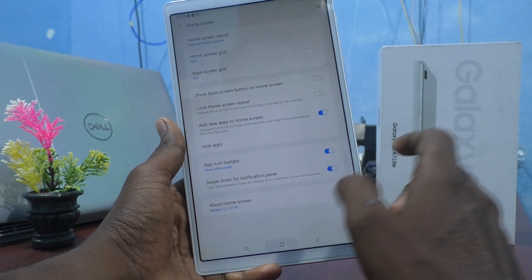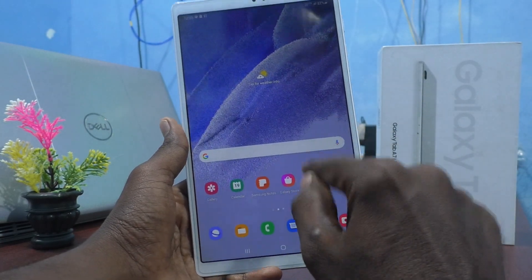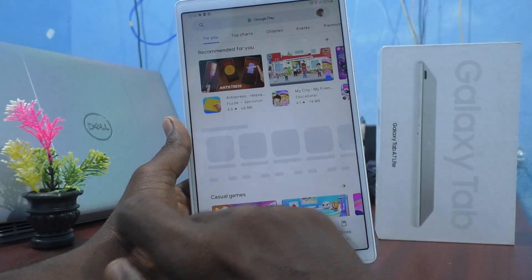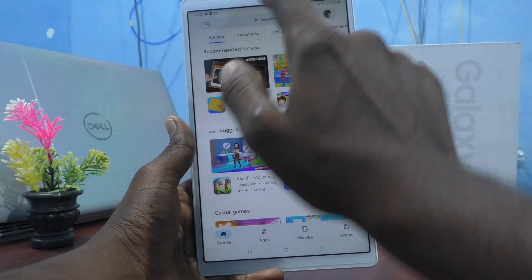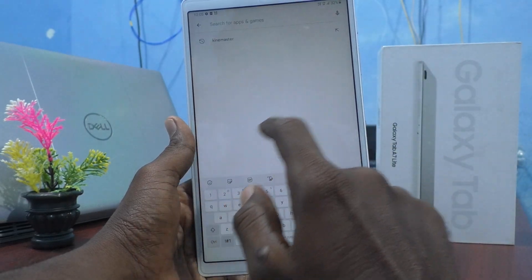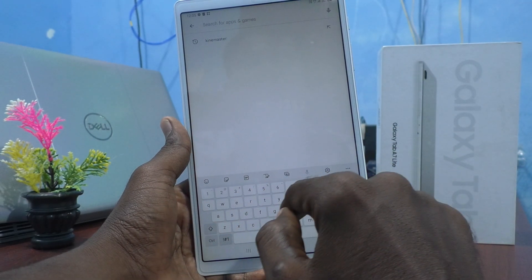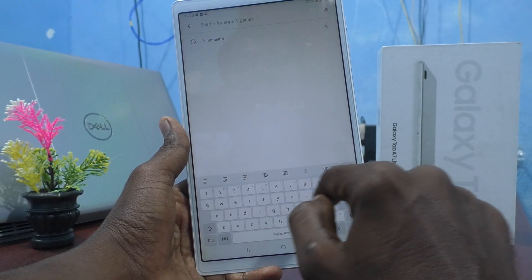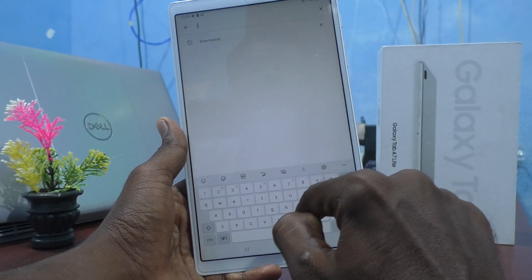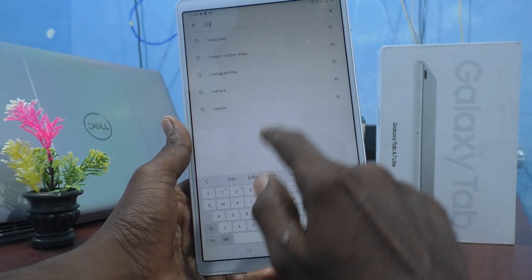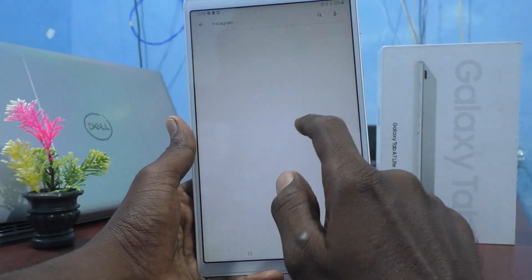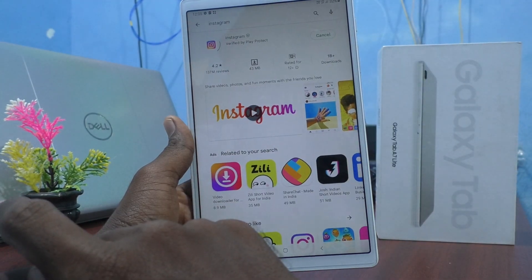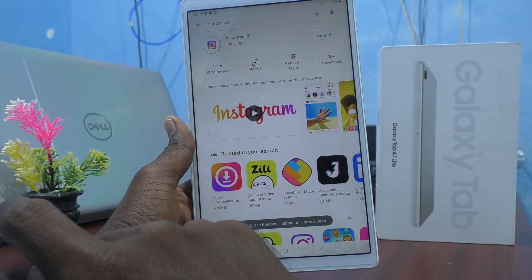Now I will check it. Go to Google Play Store and I will install one app — for example, I would like to install Instagram. See what happens.